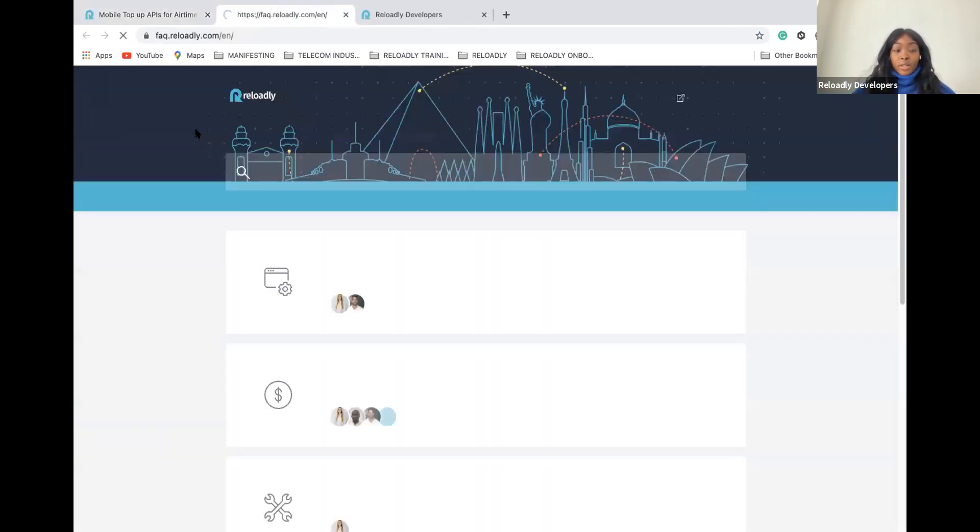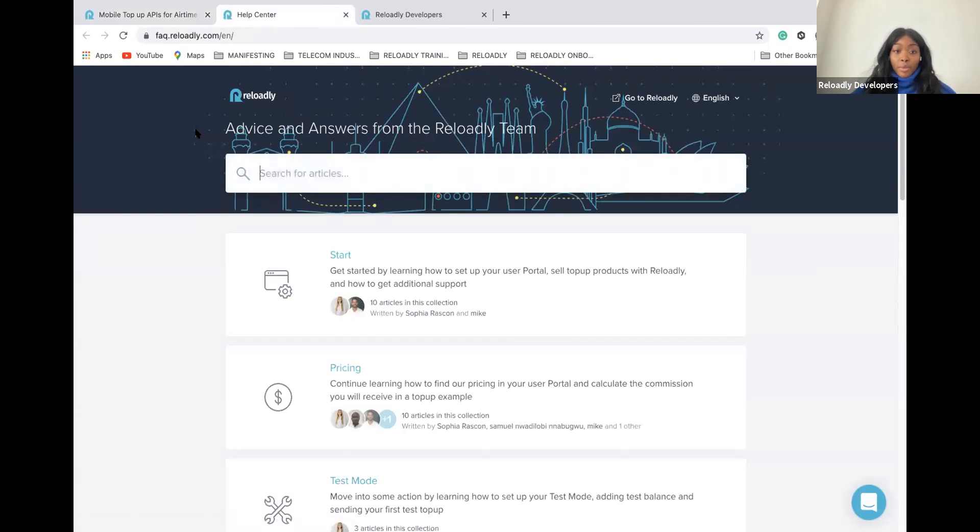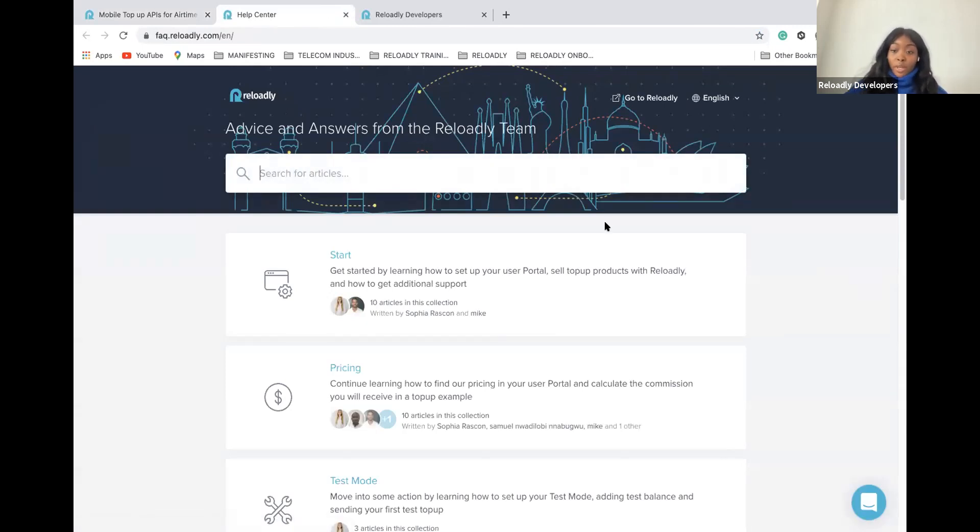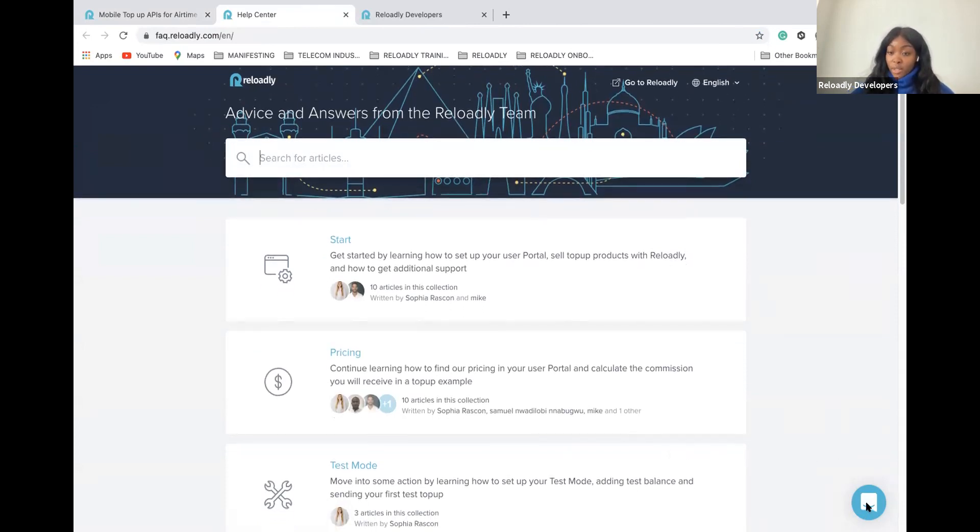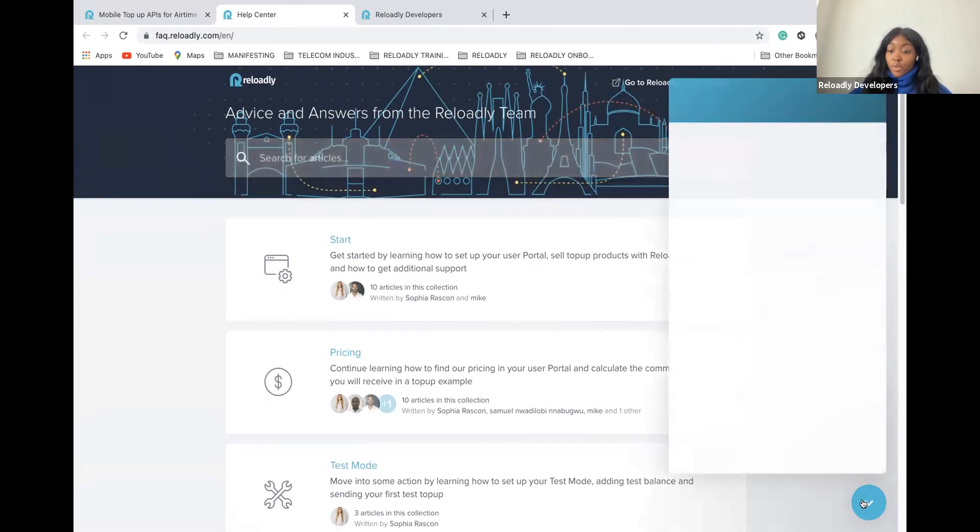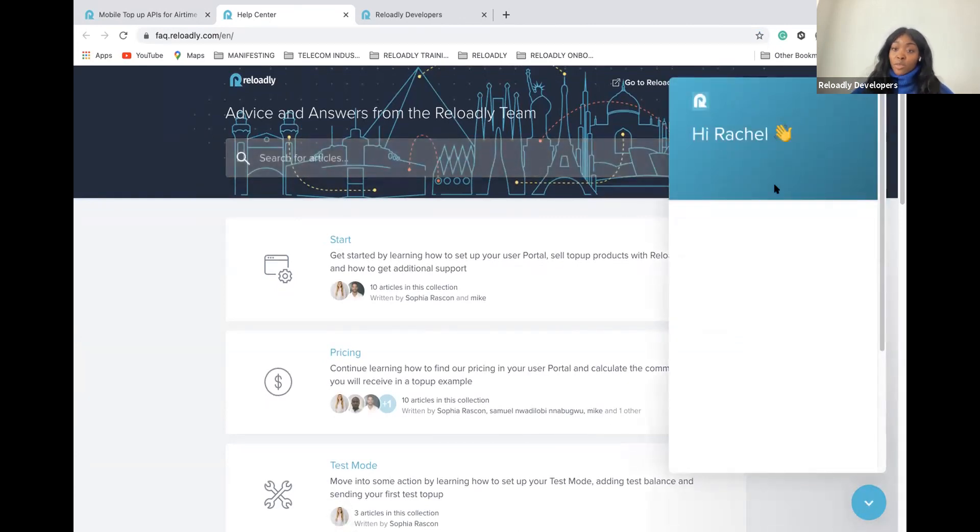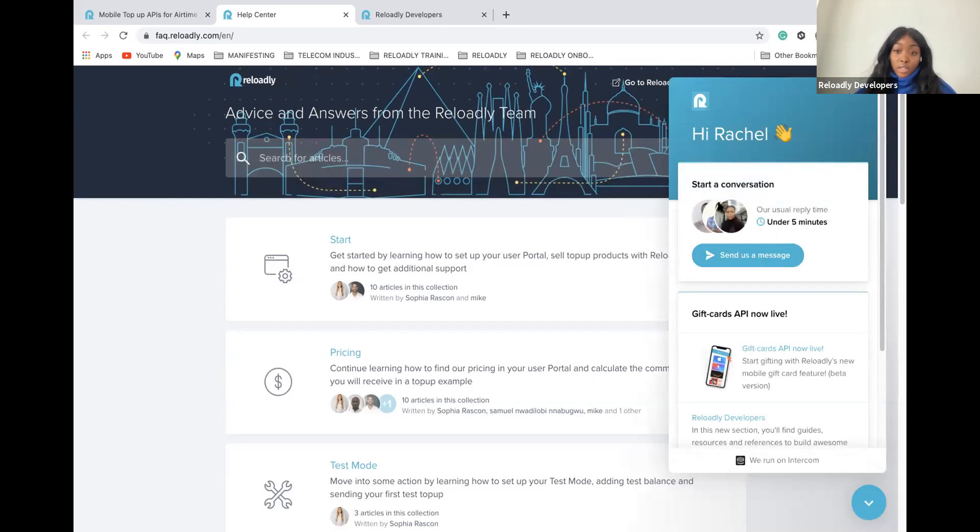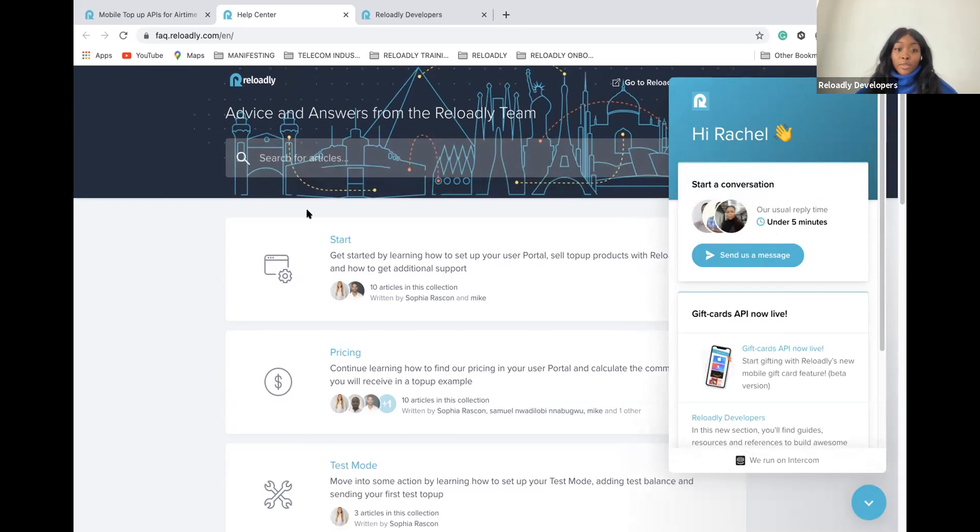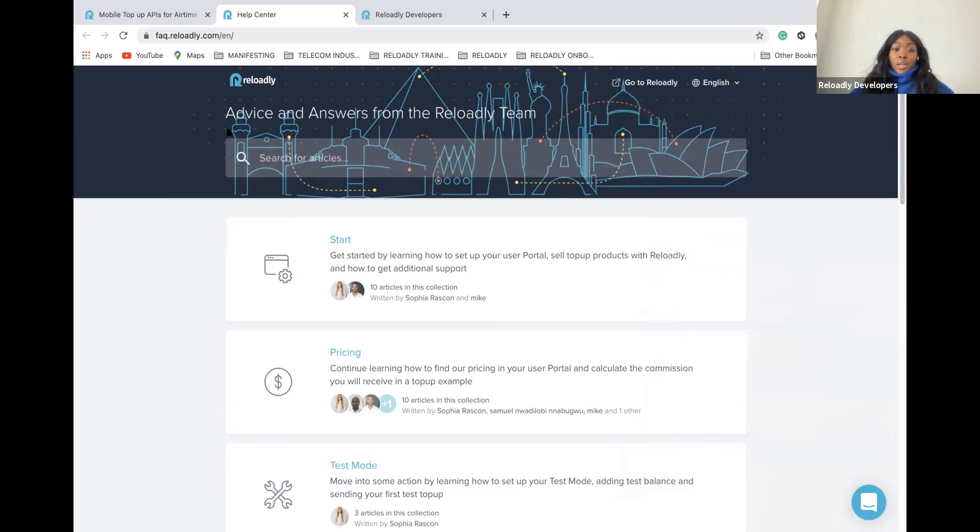The Help Center tab will allow you to have more information about the portal in general, and it will also allow you to have access to Reloadly chat where you can speak to our tech team 24-7. They answer very fast, under five minutes. You can talk to them and ask them anything related to the platform, most technical questions or technical issues you may have.